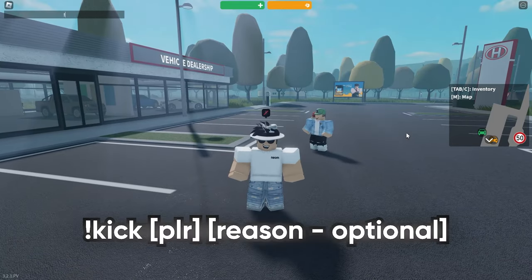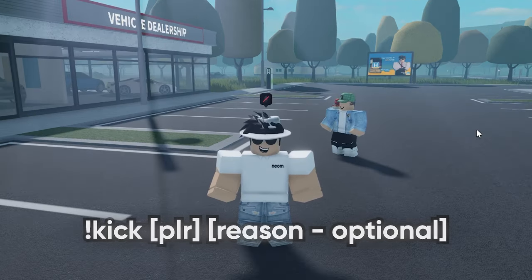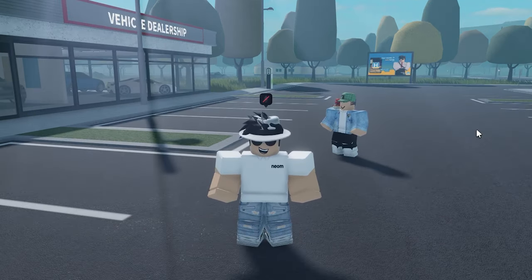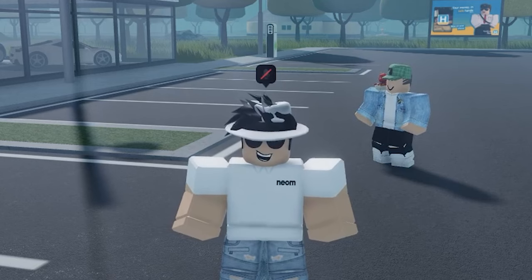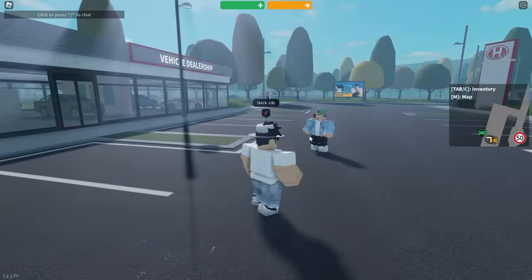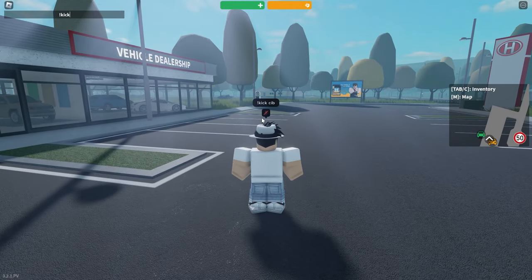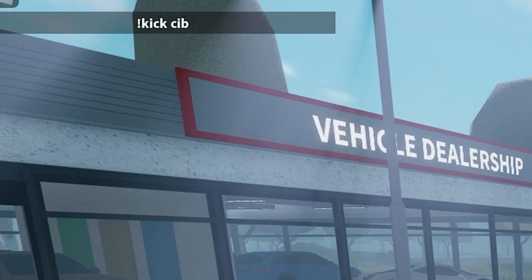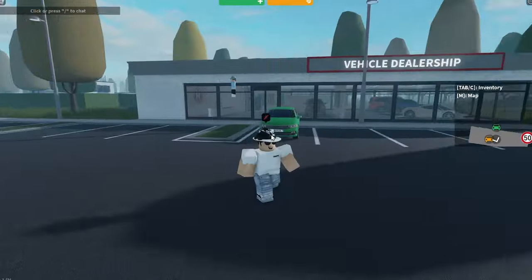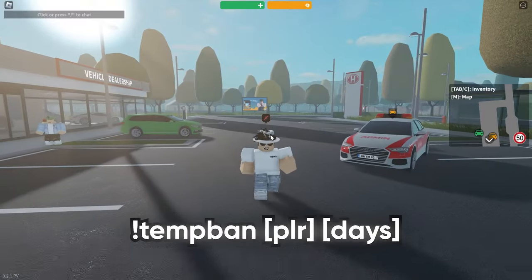The next command is 'kick'. This removes someone from the game but does not ban them, so they can still rejoin. Type 'kick', space, then their username and the account will be disconnected. You can also add a reason by appending a space and the reason text after the username — for example, 'not following rules'.